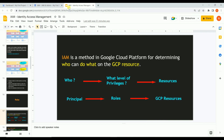Let me recall once again: IAM is a method in Google Cloud Platform that determines who can do what on the GCP resource. The term 'who' refers to the principal - a principal can be a single user, a group of users, or a service account used by applications. The level of privilege or permission defines the term 'role', and the GCP resource refers to the services available on the GCP platform.